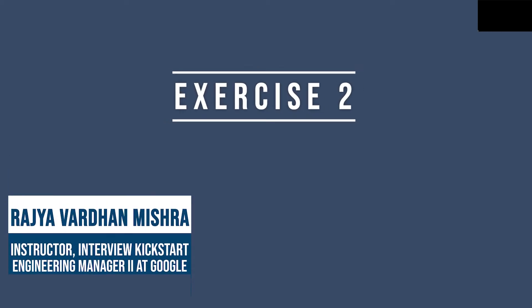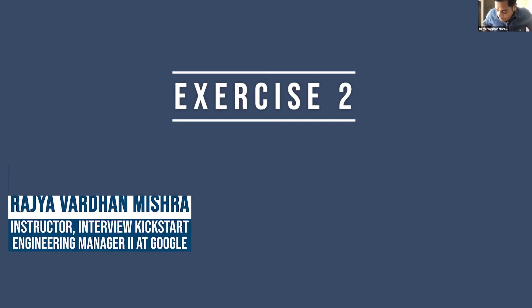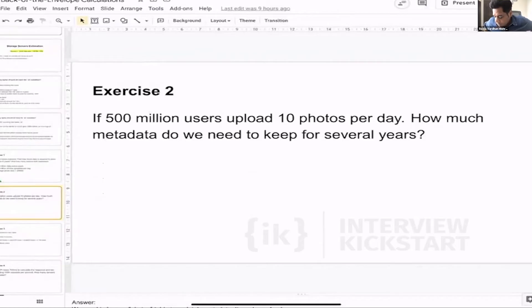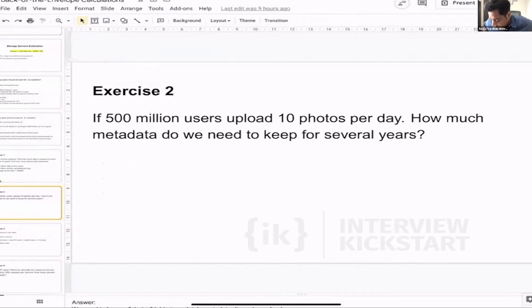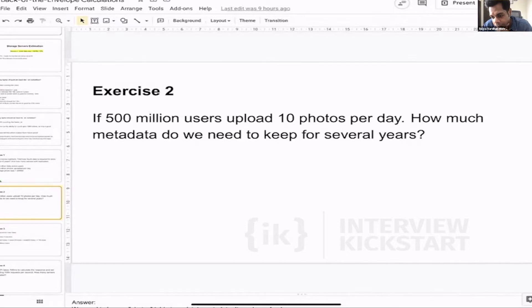Okay, so I'll move to the next exercise. If 500 million users upload 10 photos per day, how much metadata do we need to keep for several years? So we are designing Instagram here.